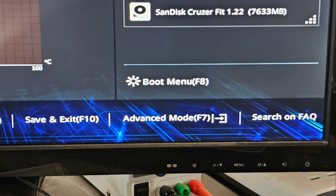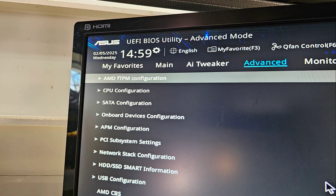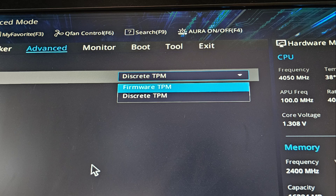Press F7 to get to Advanced Mode. Under the Advanced section, go to AMD FTPM Configuration. In TPM Device Selection, select Firmware TPM.